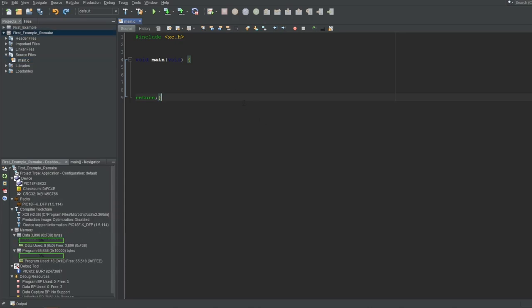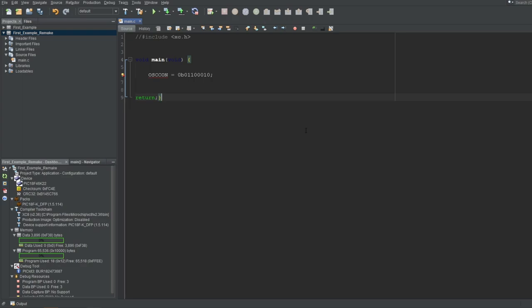For example, let's comment this line out and type OSCCON and write a value into it. Don't forget that you have to put this 0b to the beginning of your number to write it as a binary. This gives us an error if we try to build it, telling us that OSCCON is not defined. But if I uncomment this line back, OSCCON is defined, and the program can be compiled without a problem. This xc.h library is therefore essential and should be included in all source files that reference a register.